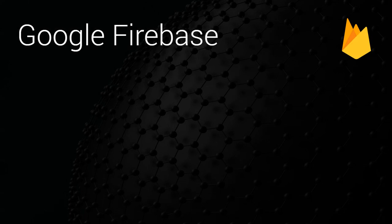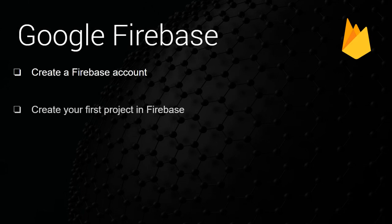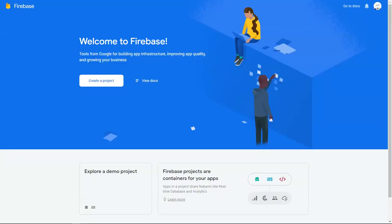In this video we'll be creating your first Firebase account and your first Firebase project. It is important to understand that you need to have a Gmail or Google account. Please make sure you have this already set up. Firebase is a Google product and Google's SSO login applies here.